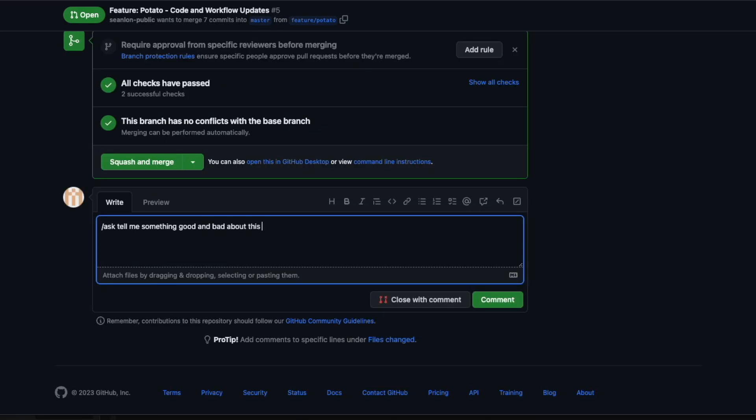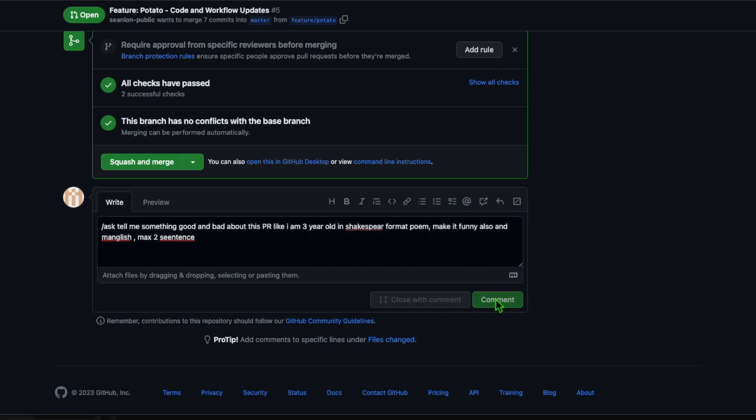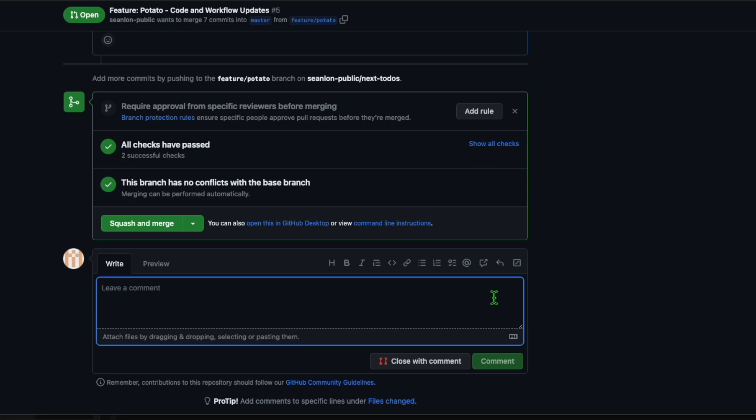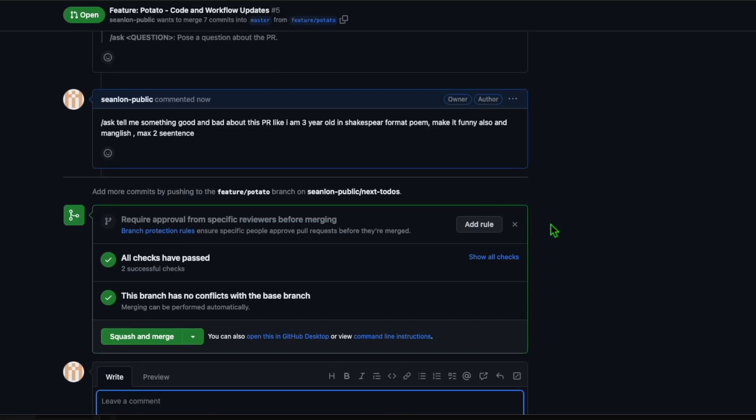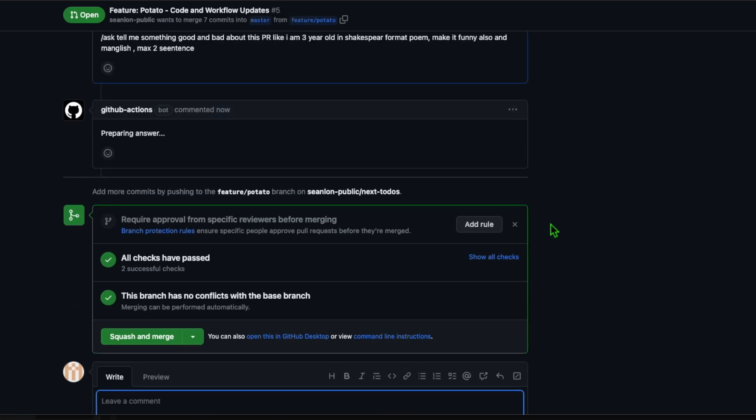If you want to do something personalized with AI, use ask command. Here, I ask the AI to feed back a very specific rule: Shakespeare style two sentence funny and manglish.